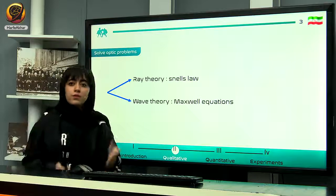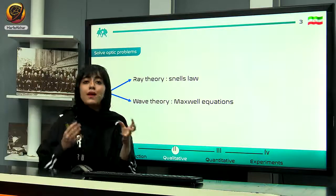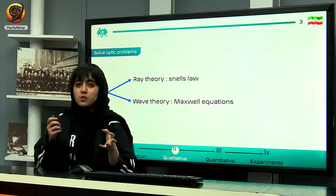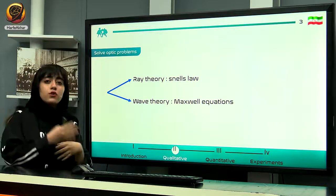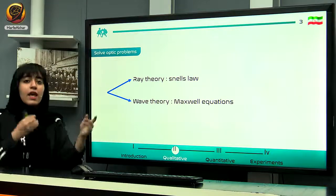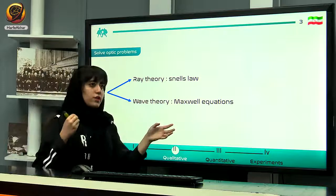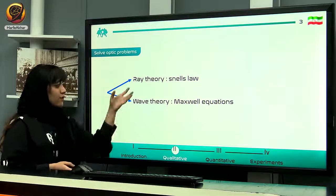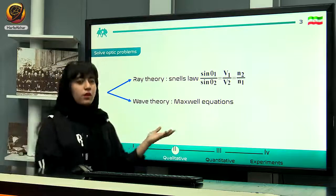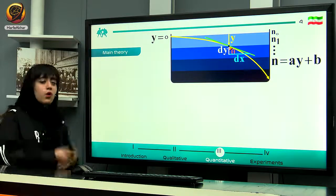In order to solve optics problems, we have two approaches: geometrical optics and ray theory, or Maxwell's equations and wave theory. I prefer to use Snell's law and geometrical optics because as long as you can solve the problem with geometrical optics, there is no need to involve wave theory. Since our question does not involve diffraction or similar effects, ray theory and wave theory correspond to each other, and geometrical optics is sufficient to solve our question.